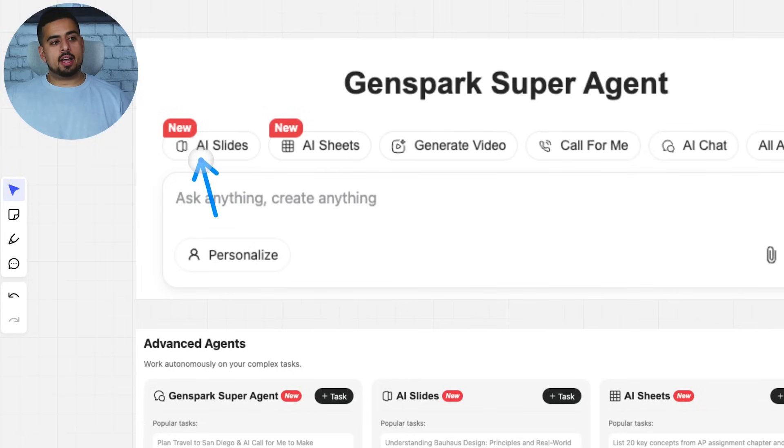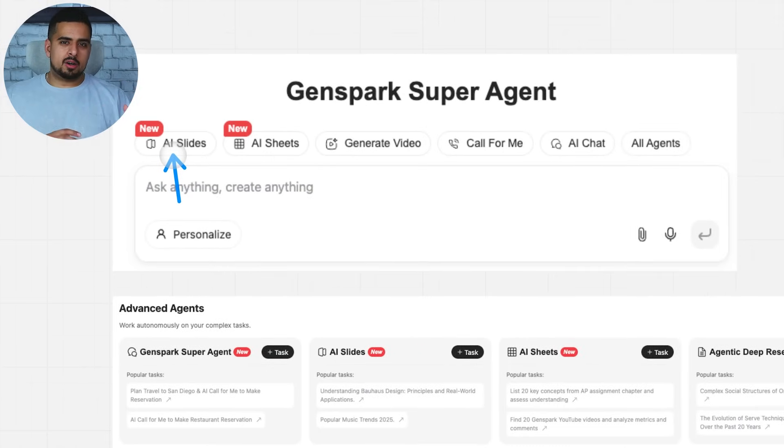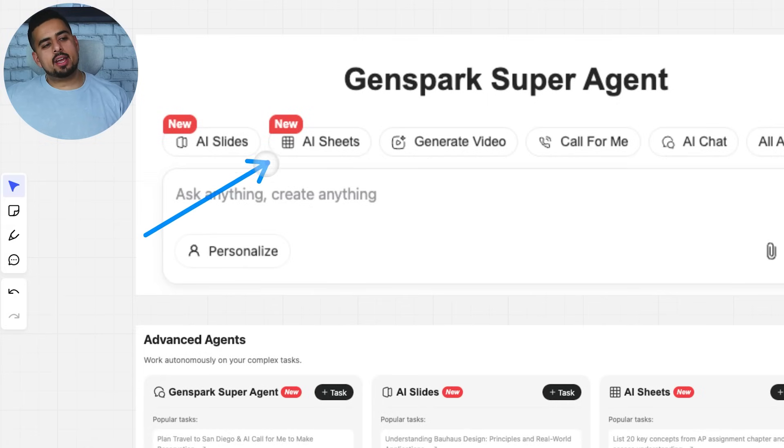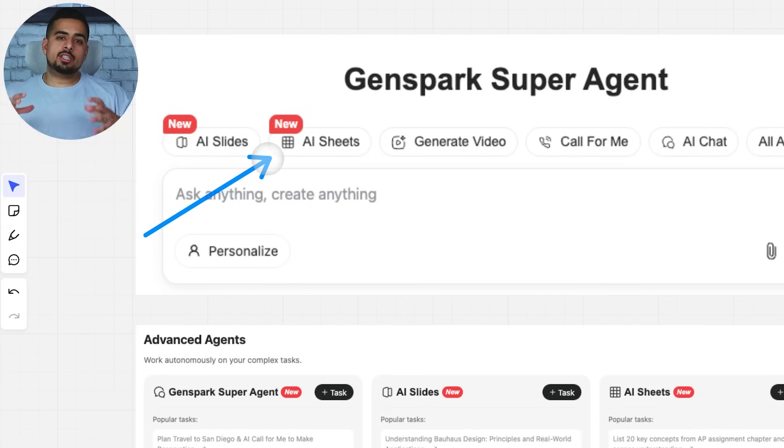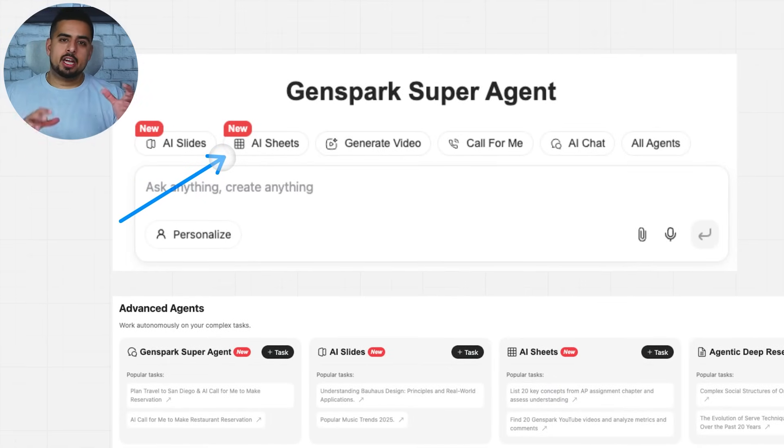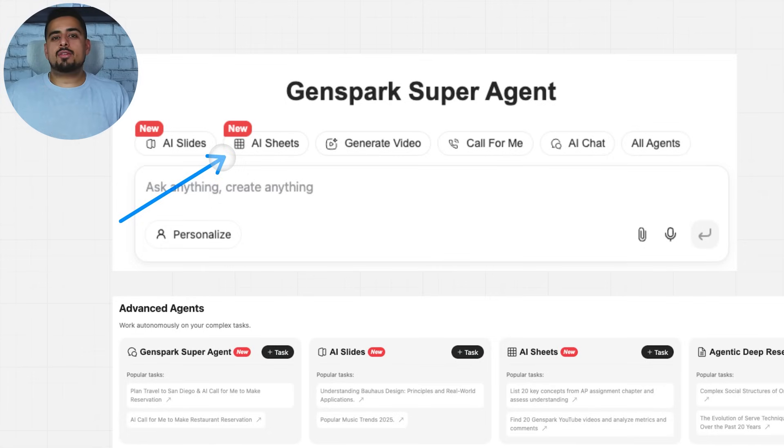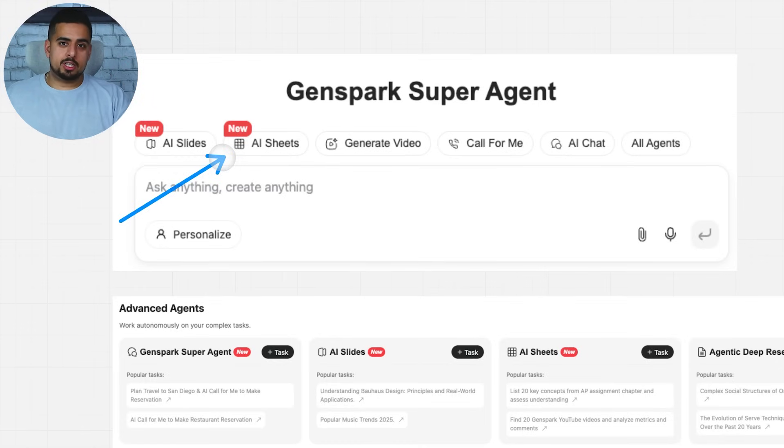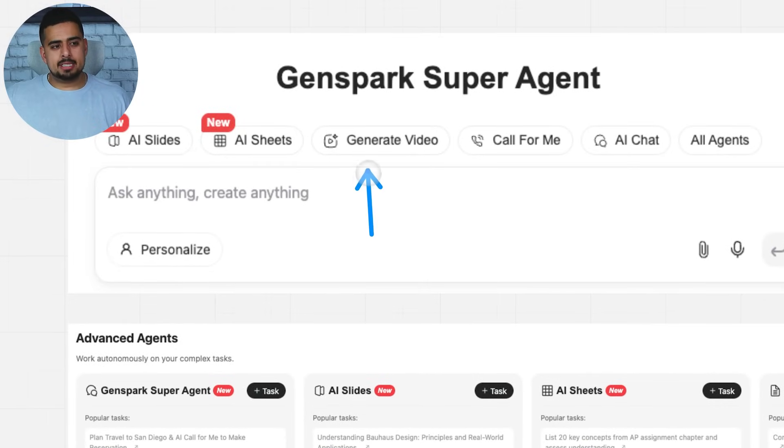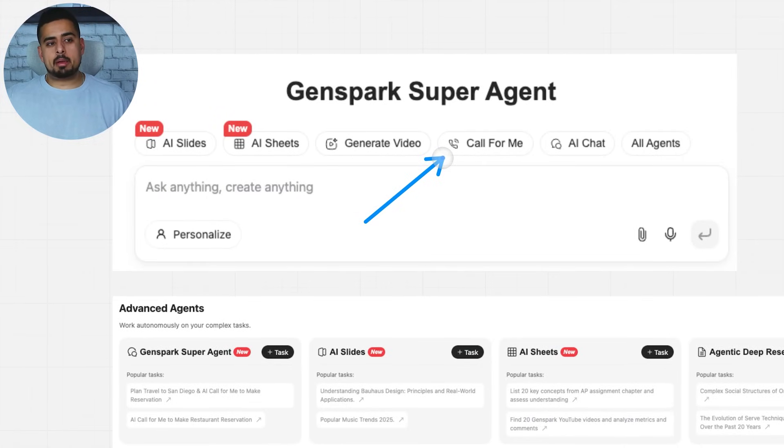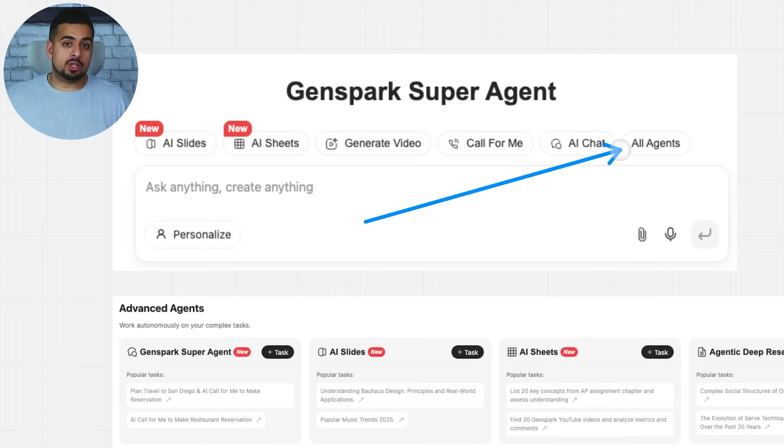When you go into GenSpark initially, you're going to notice a few core functions and the coolest ones are the newest ones. First you have AI slides, which at first glance kind of looks like you're going to build something like Gamma, but once you start building with it, you actually will realize that you can build really beautiful sets of slide decks. When it comes to AI sheets, this is a newer feature where you can drag and drop any form of CSV and have it do unbelievably deep analysis. It can generate video, it can actually make calls for you using the real-time API from OpenAI, it can engage in normal chat, and it has another feature called All Agents.